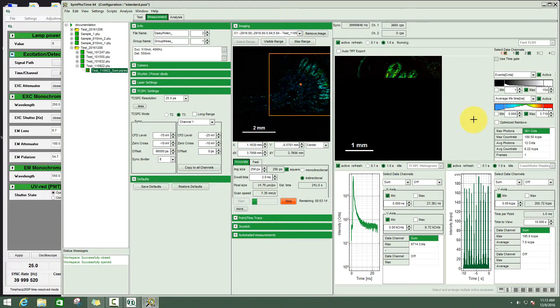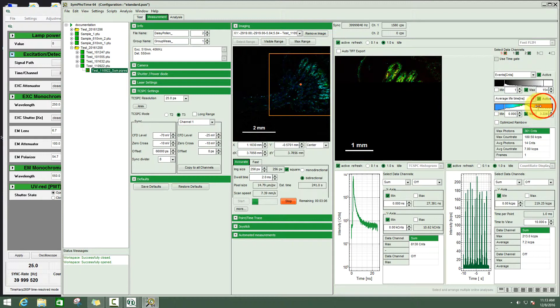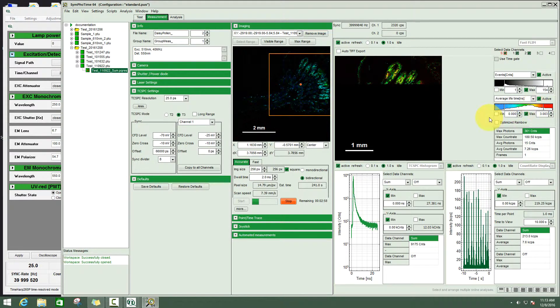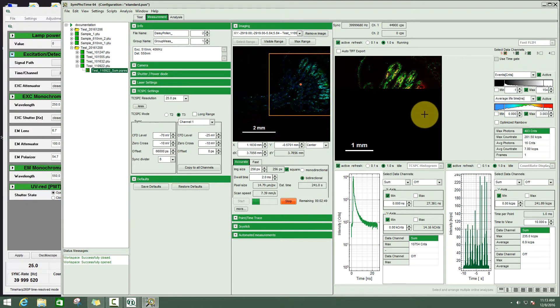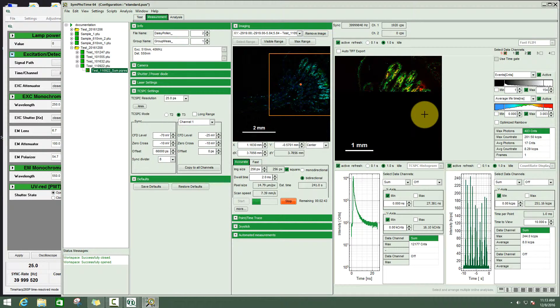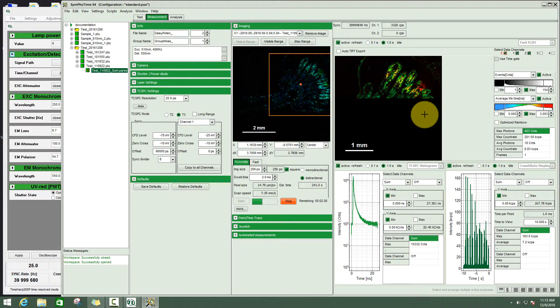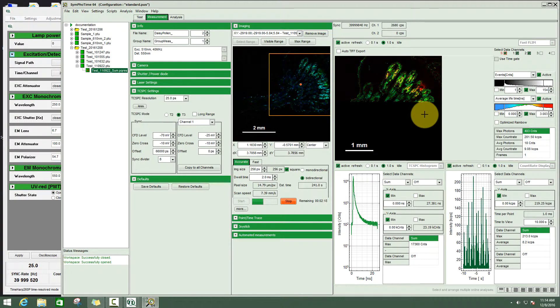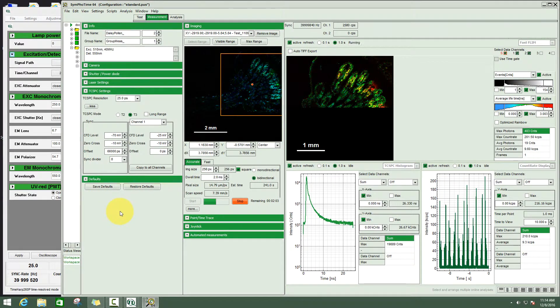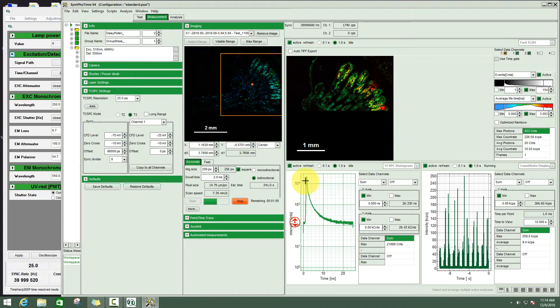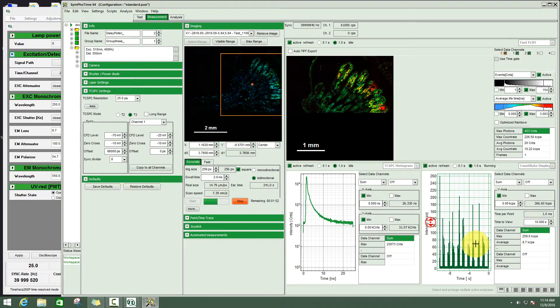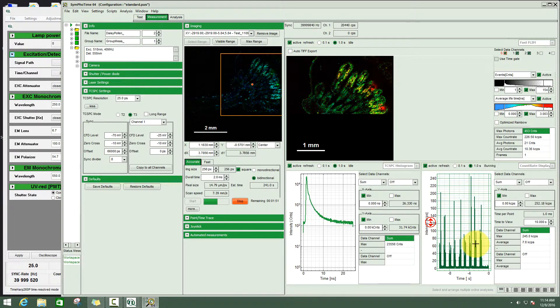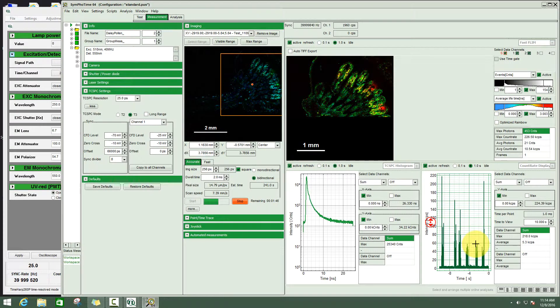We can already see beautifully the pollen here. You can see that in the image there are some lifetime contrasts if I adapt the color scale correspondingly. This color scale shows the mean arrival time of the photons which we call fast FLIM calculations. It's not a real fitting but just a preview that gives some idea about the lifetime contrasts.